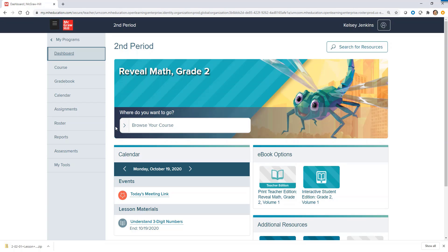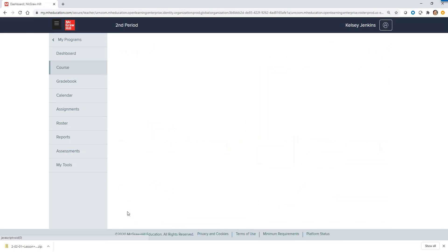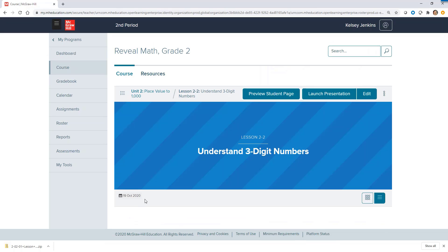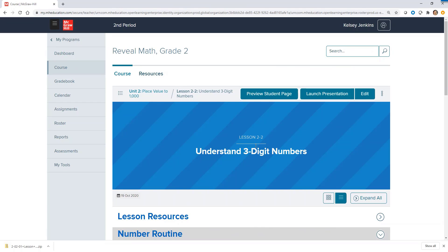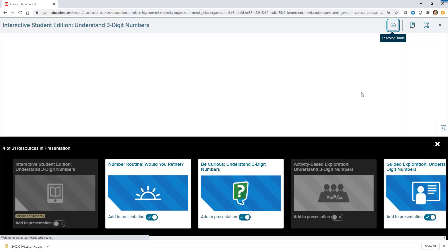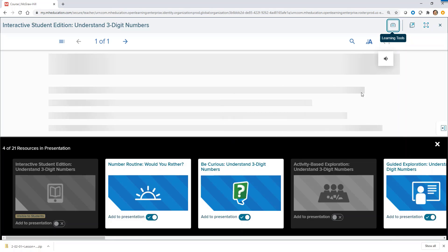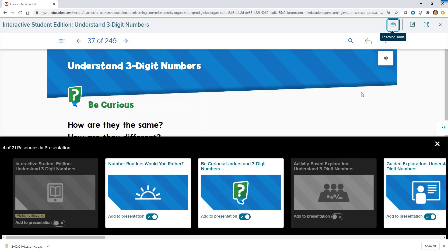Let's walk through some of the helpful materials provided to help aid instruction within each Reveal Math lesson. Interactive presentations are included for every lesson, which can be projected in a whole group or small group setting, as well as shared and utilized via any video conferencing system if teaching in a remote setting.